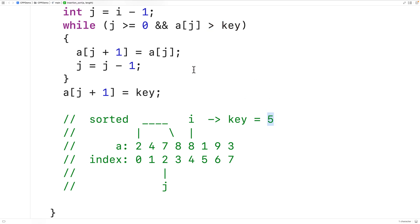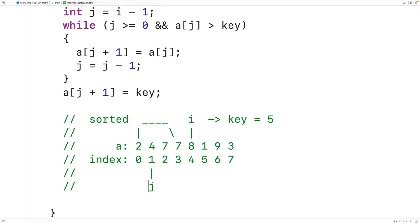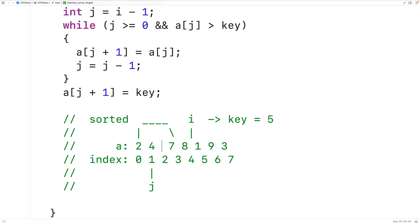In the next iteration, A[j] = A[1] = 4, and 4 is not greater than our key 5. So the loop stops. We then insert the key value 5 at index j + 1, which is index 2. We've just completed one major step of the algorithm, and this illustrates how the inner loop works.